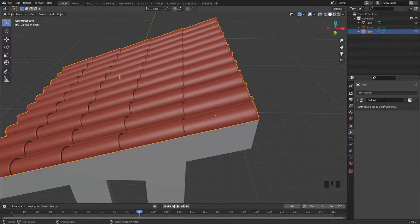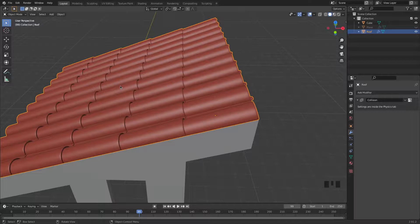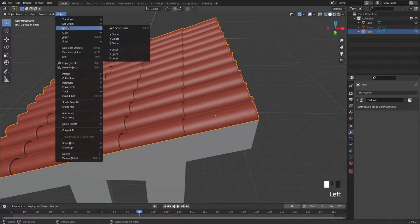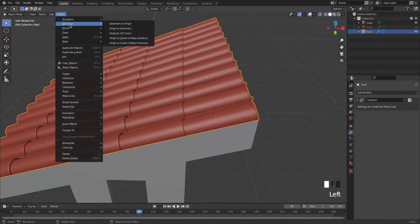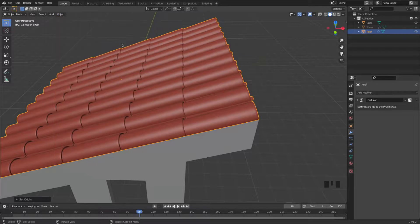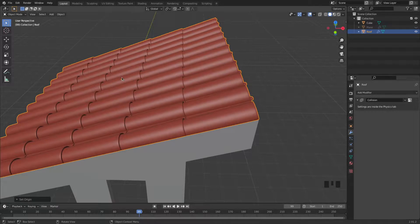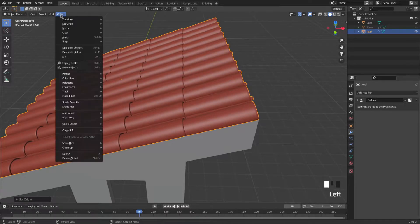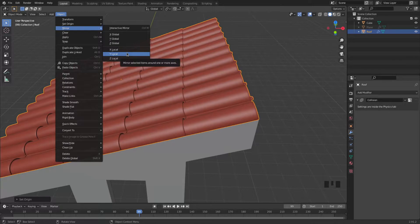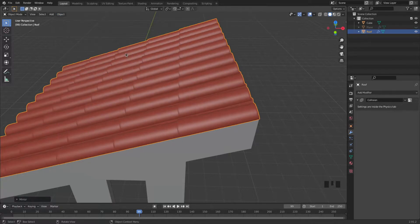Okay, so now I can go ahead and put the origin in the center of the entire object. I do that by going to object, then origin, set origin, or origin to center of mass. And you can see now it's right at the center of the roof. Now we can mirror it. So you go to object, then mirror, and we're going to mirror on the local Y-axis. So I click on that, and yeah, that flipped the roof.